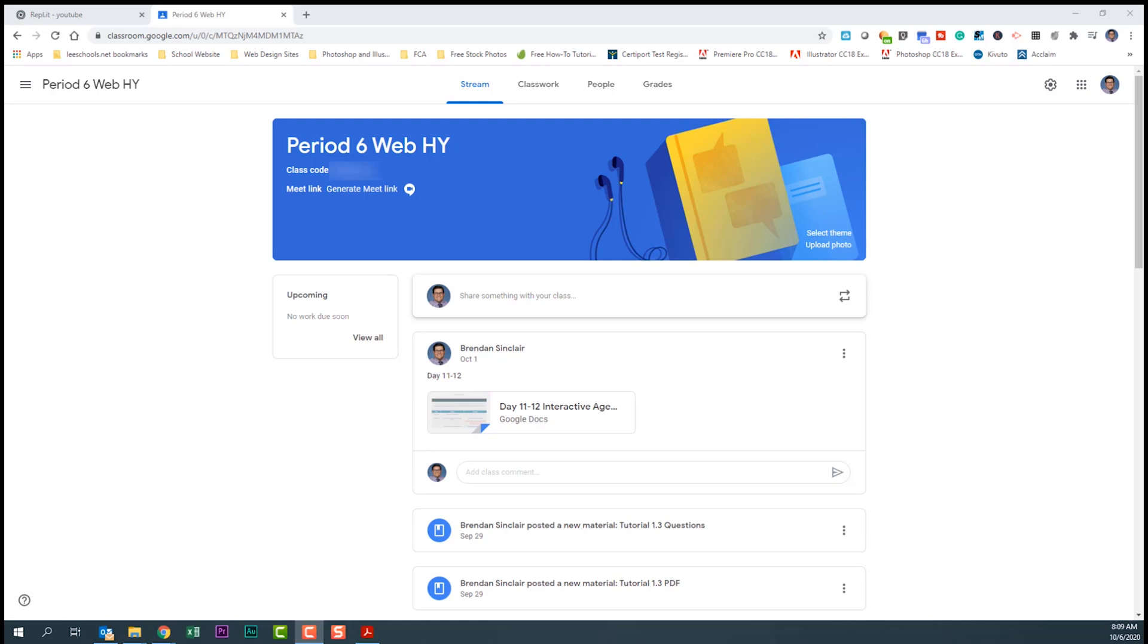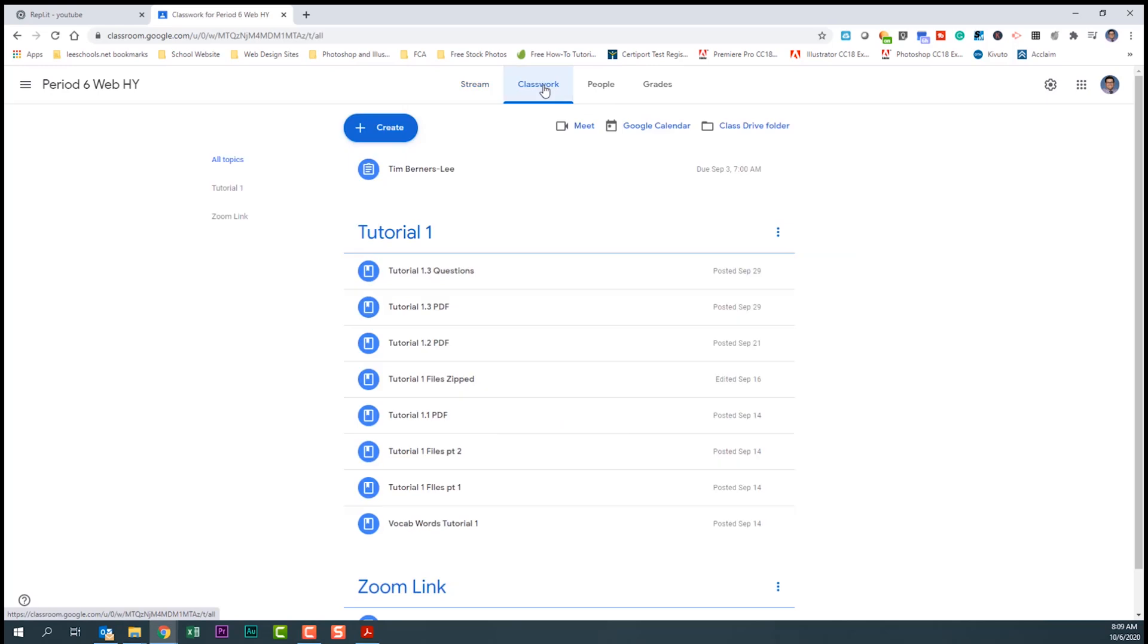We're going to begin in Google Classroom, and there we're going to go to the classwork tab.